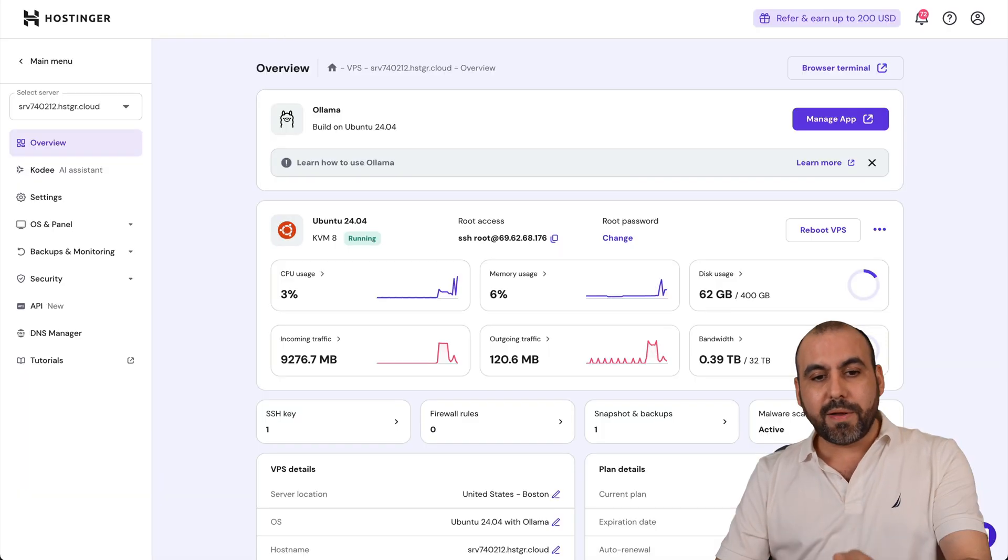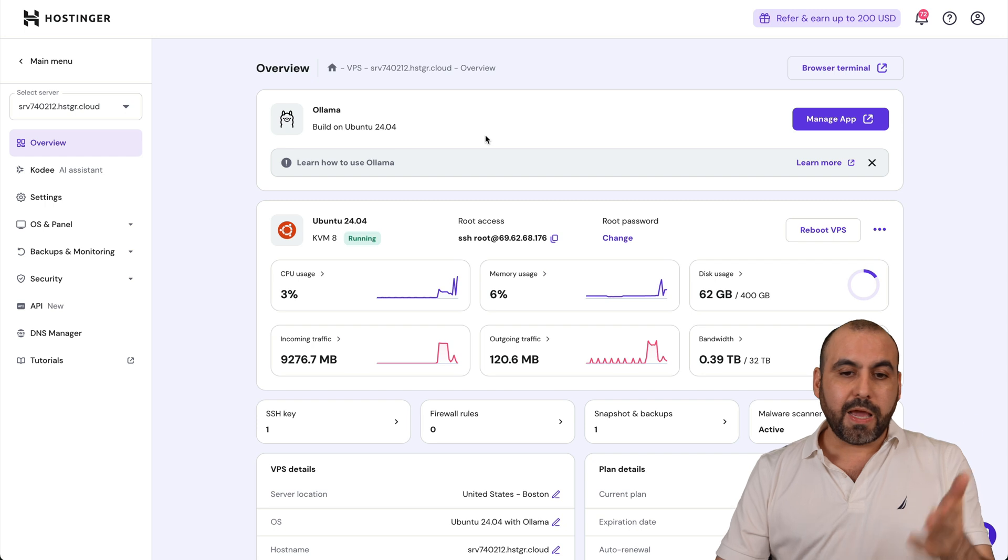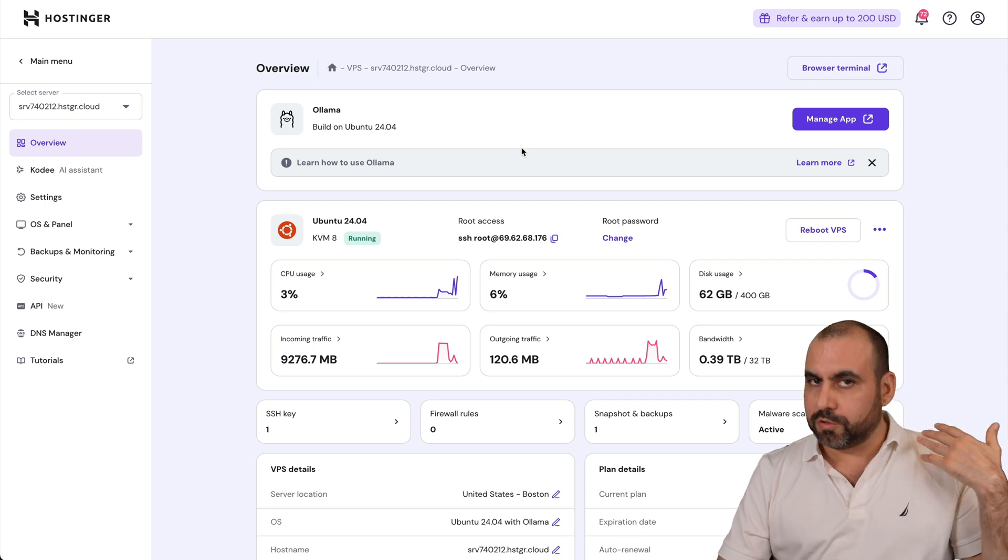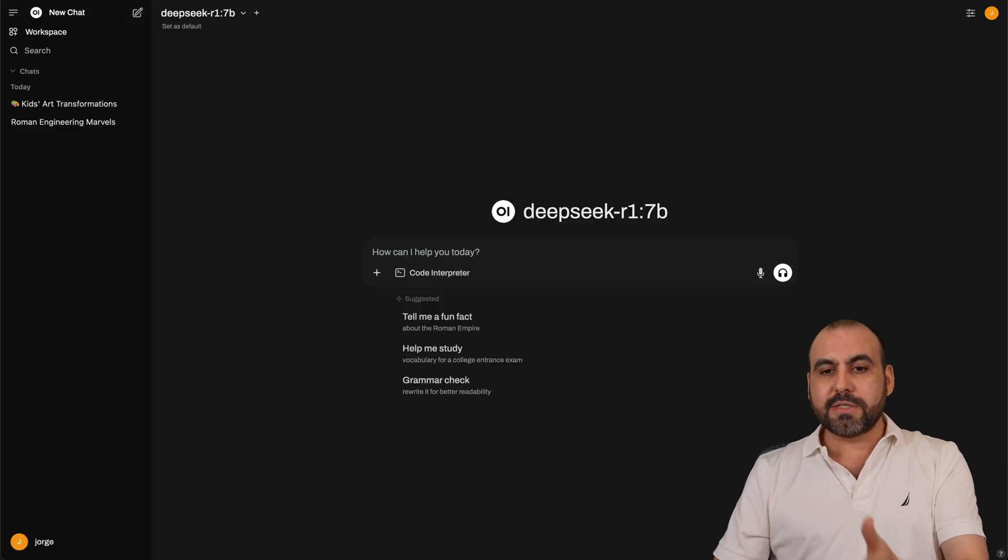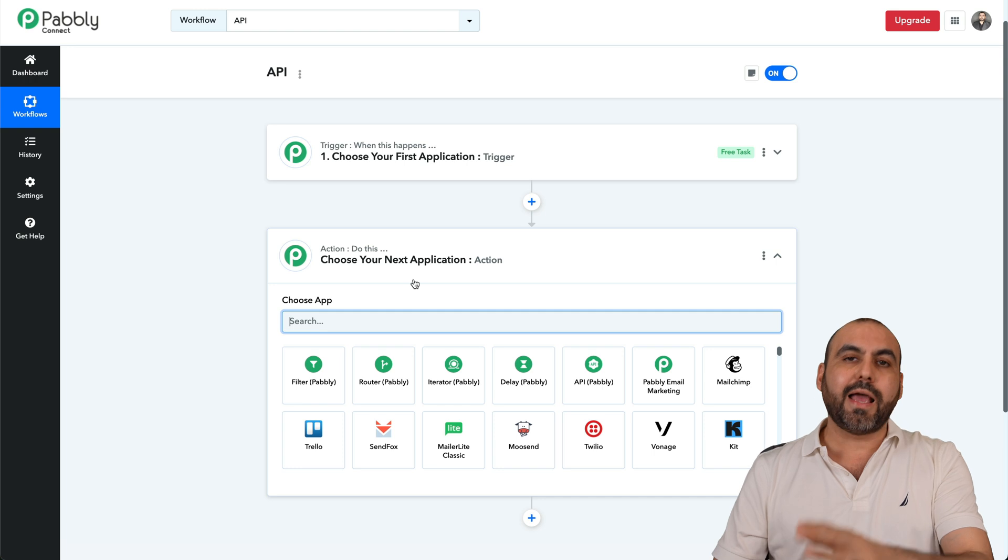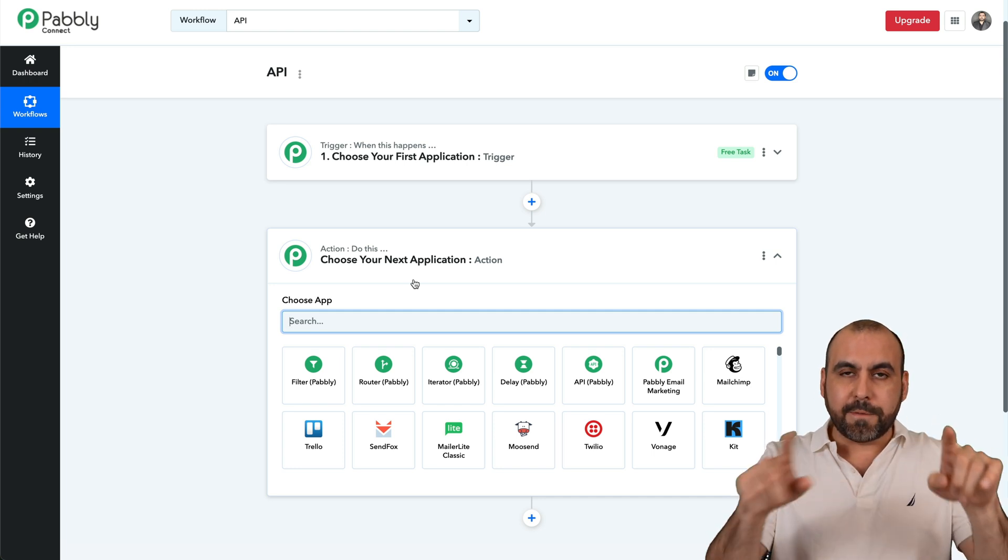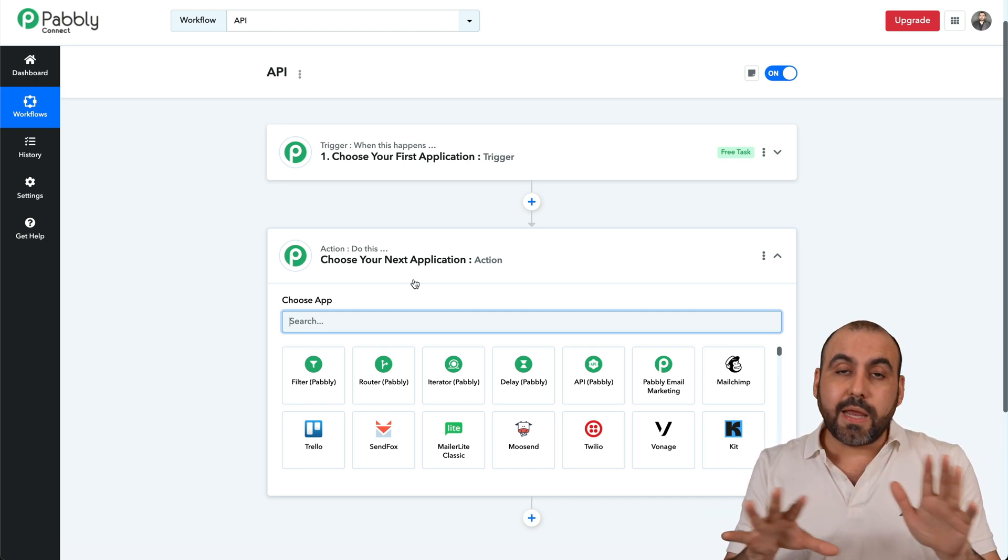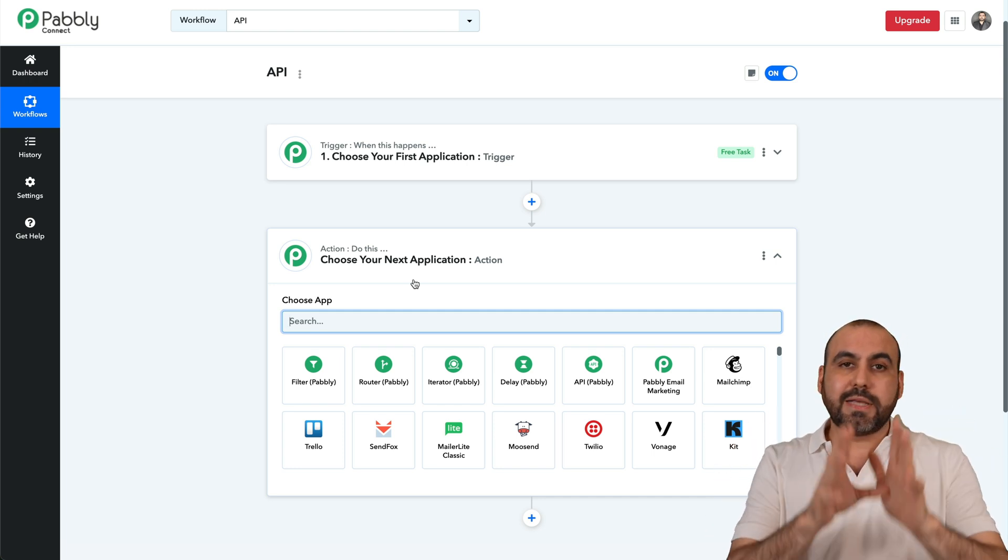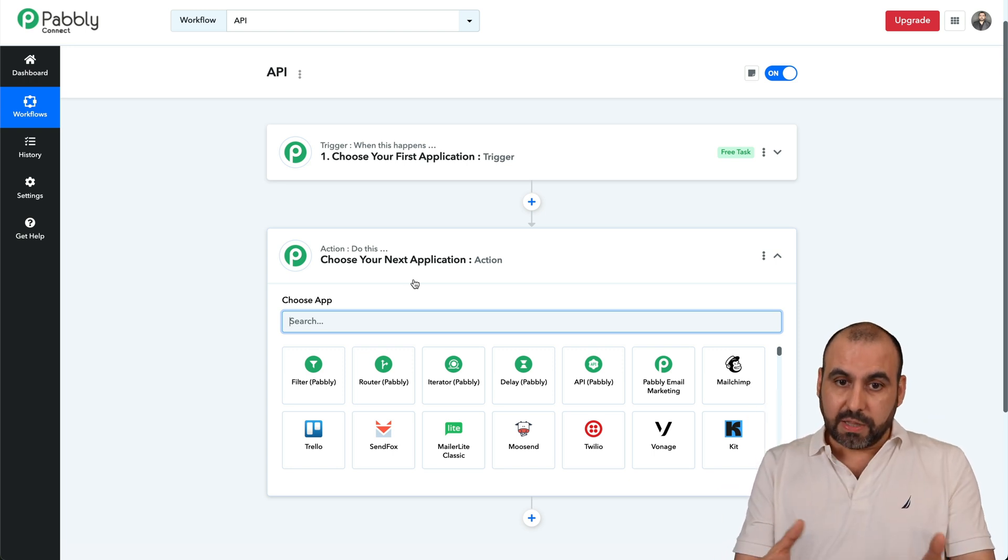Now, this Olama is installed on a VPS and it's using Hostinger's VPS, which is super easy to use. In this case, I will be using Pabbly Connect as the API setup, but you can use any automation software out there that has API option available.